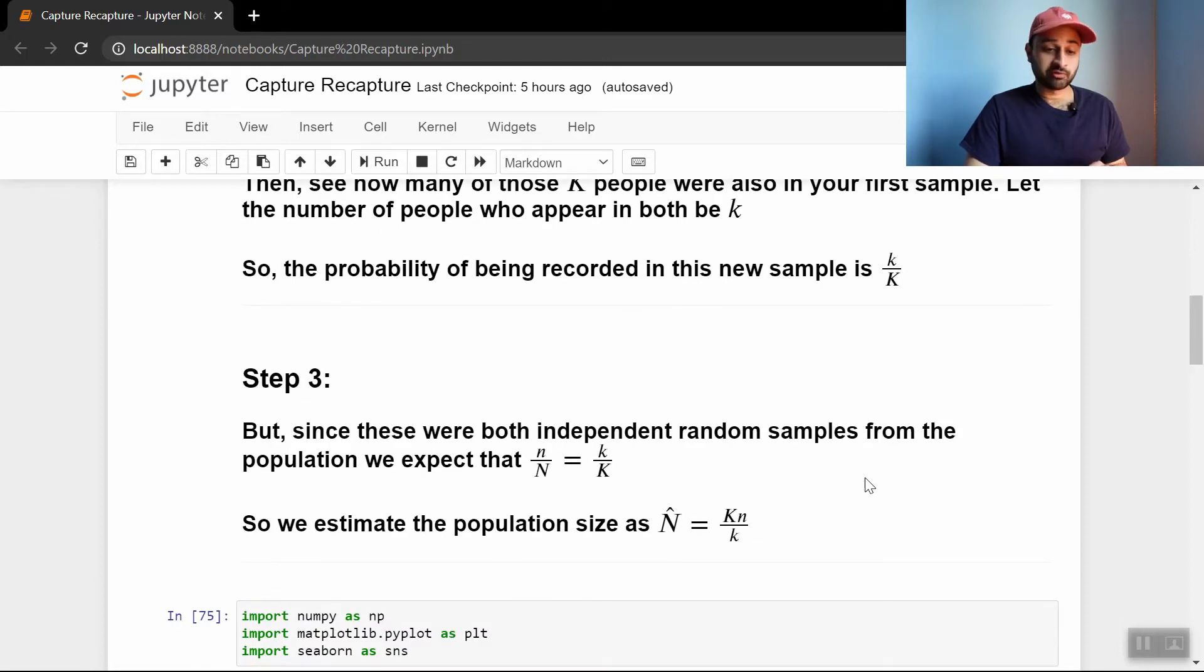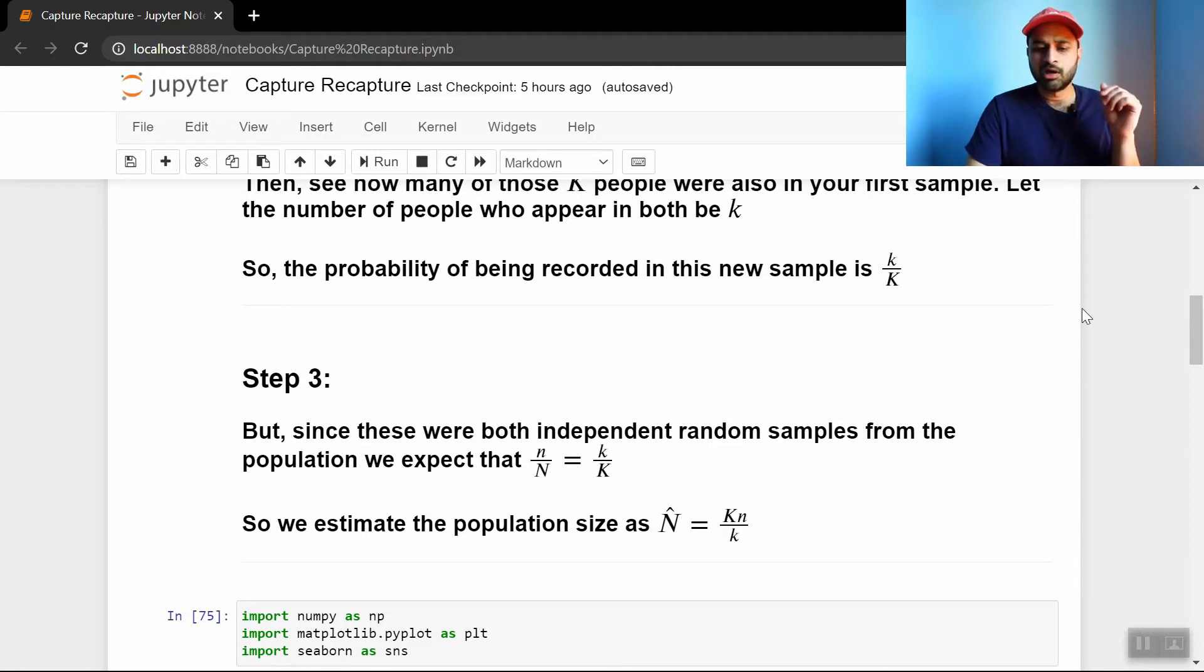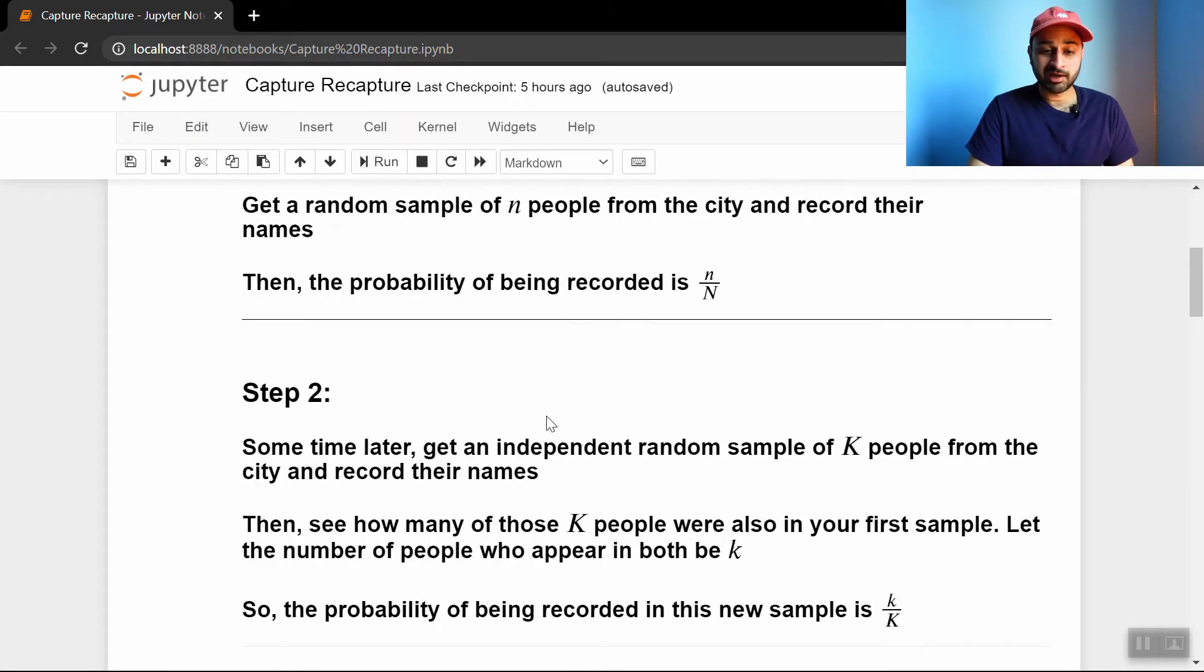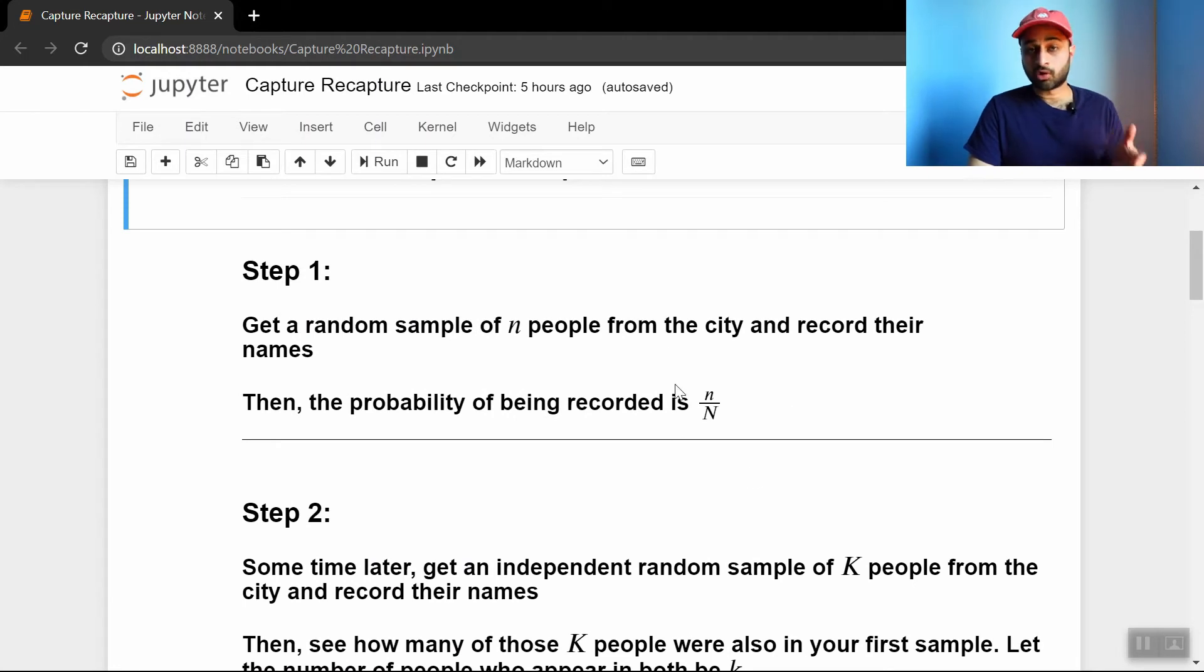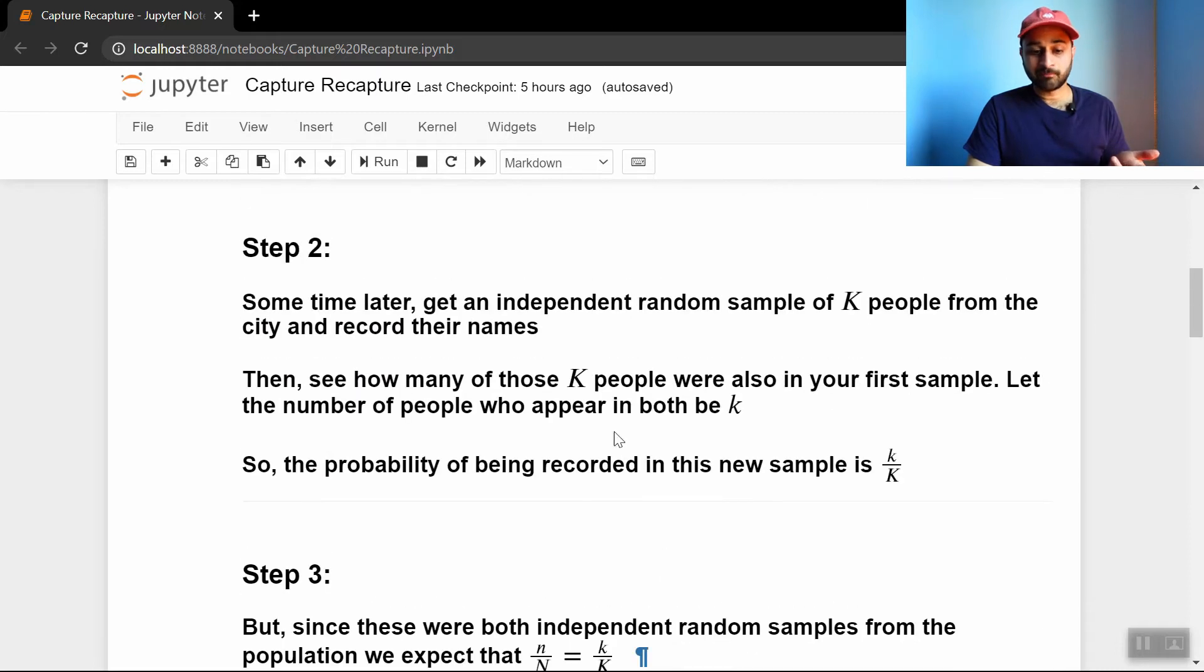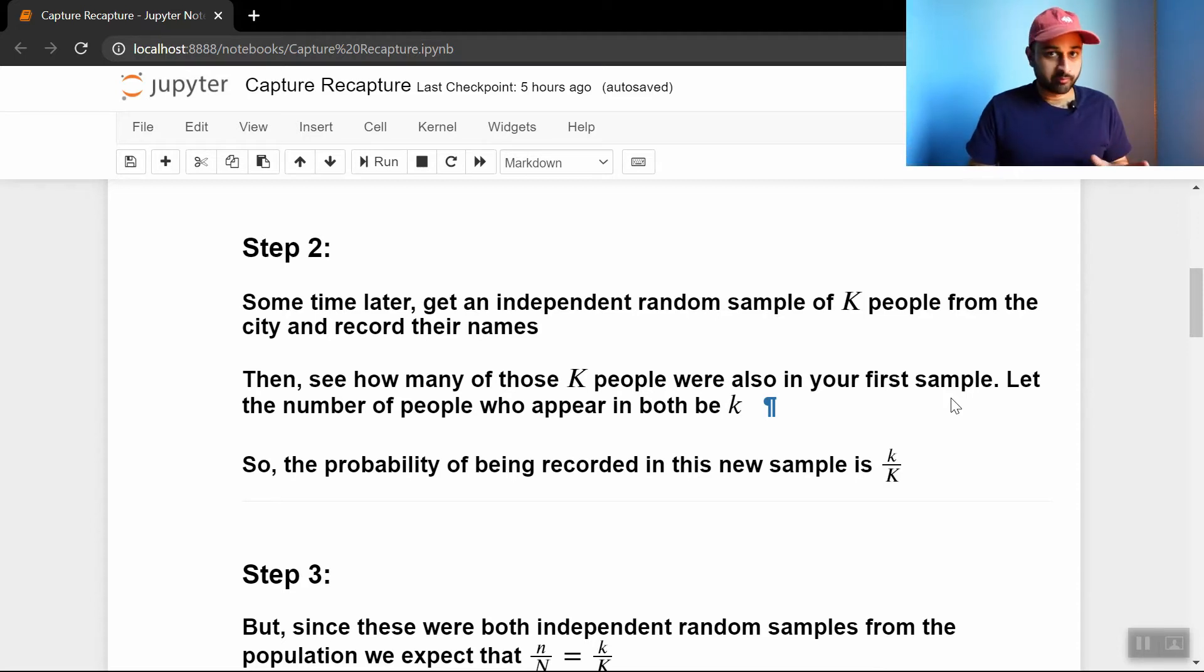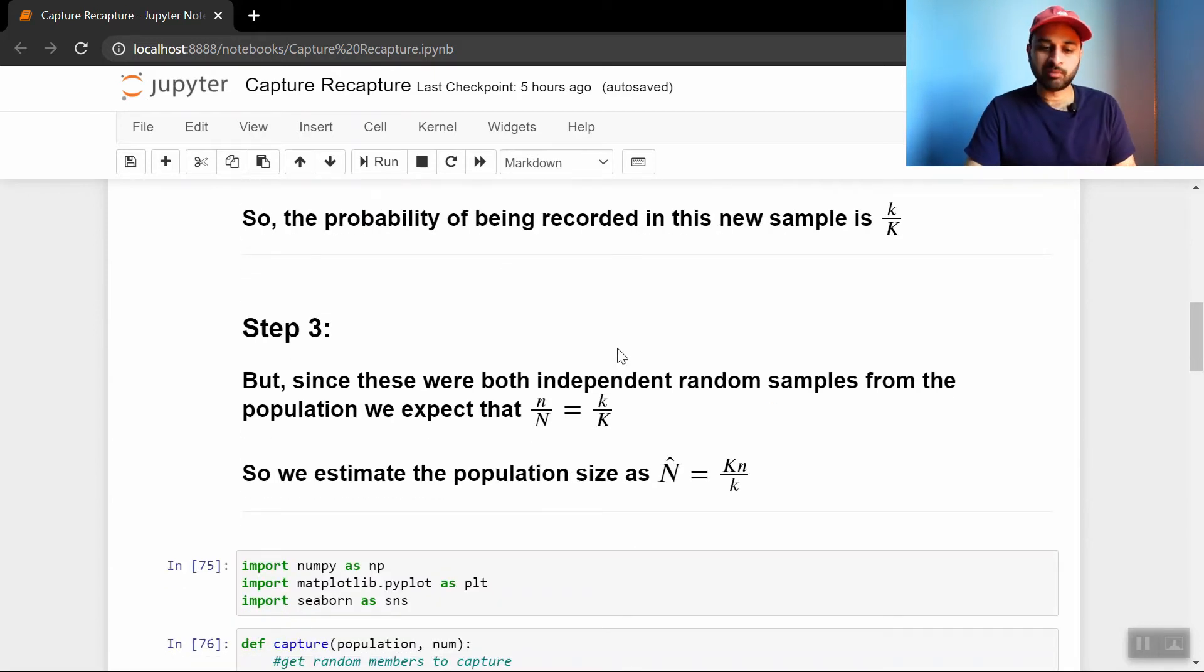The final step is to realize that little n over big N is equal to little k over big K. I do think this deserves just a little bit of explanation because I didn't logically see it at first either, but both of these are basically answering the same question. The first one, little n over big N, as we said before, is the probability of being recorded in the first sample. And this thing on the right hand side, little k over big K, is the probability of being recorded in the new sample. And because both of these were independent samples that hopefully had nothing to do with each other, those two things should be equal to each other. And that's why we're able to do this equality.